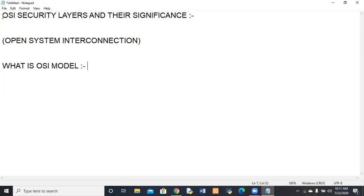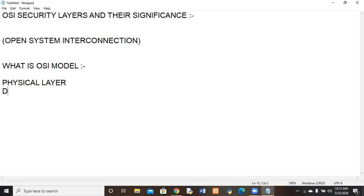We will be starting from the first one, which is the physical layer. After that, we will discuss the data link layer, network layer, transport layer, session layer, presentation layer, and last but not least, the application layer.